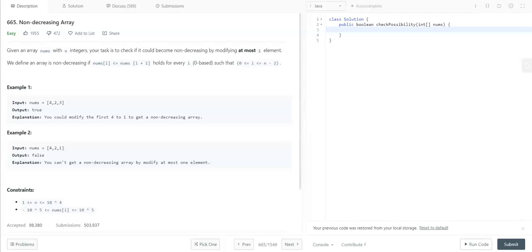In example 1 we have an array with values 4, 2, 3. In this array, if we modify the first element of the array, we can make this a non-decreasing array. In example 2 we have an array with values 4, 2, 1. With this array we cannot get a non-decreasing array by modifying only one element.